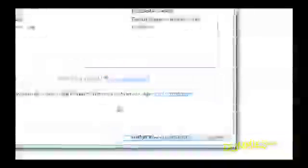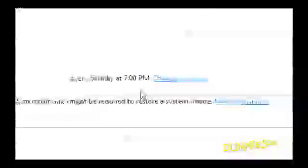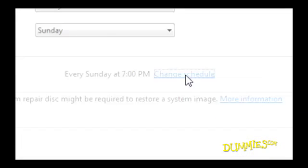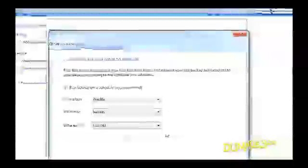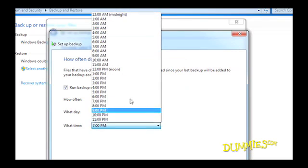Next, you adjust the backup schedule. It's automatically set to backup every Sunday at 7 p.m., but you can change that. Be sure to schedule the backup to run when you're away from your PC, or the program will slow down your PC while you're working.